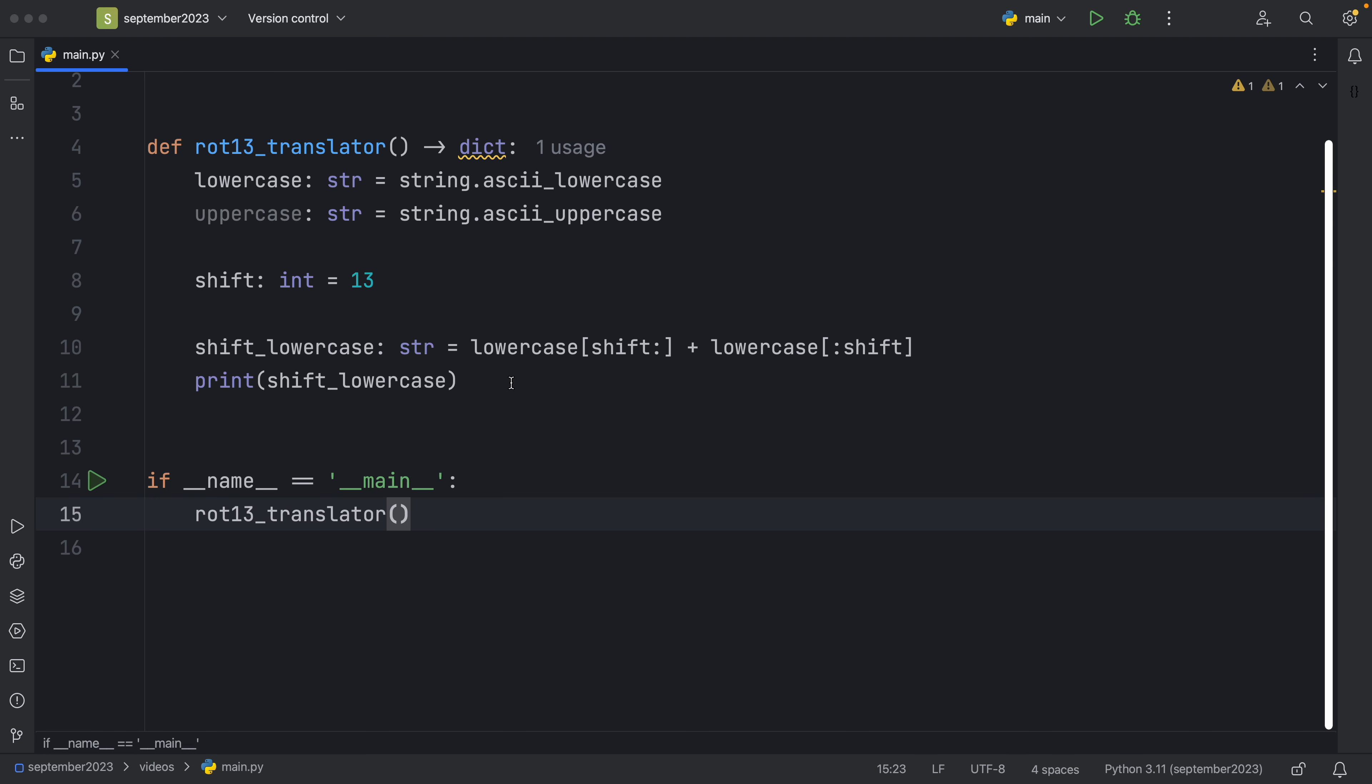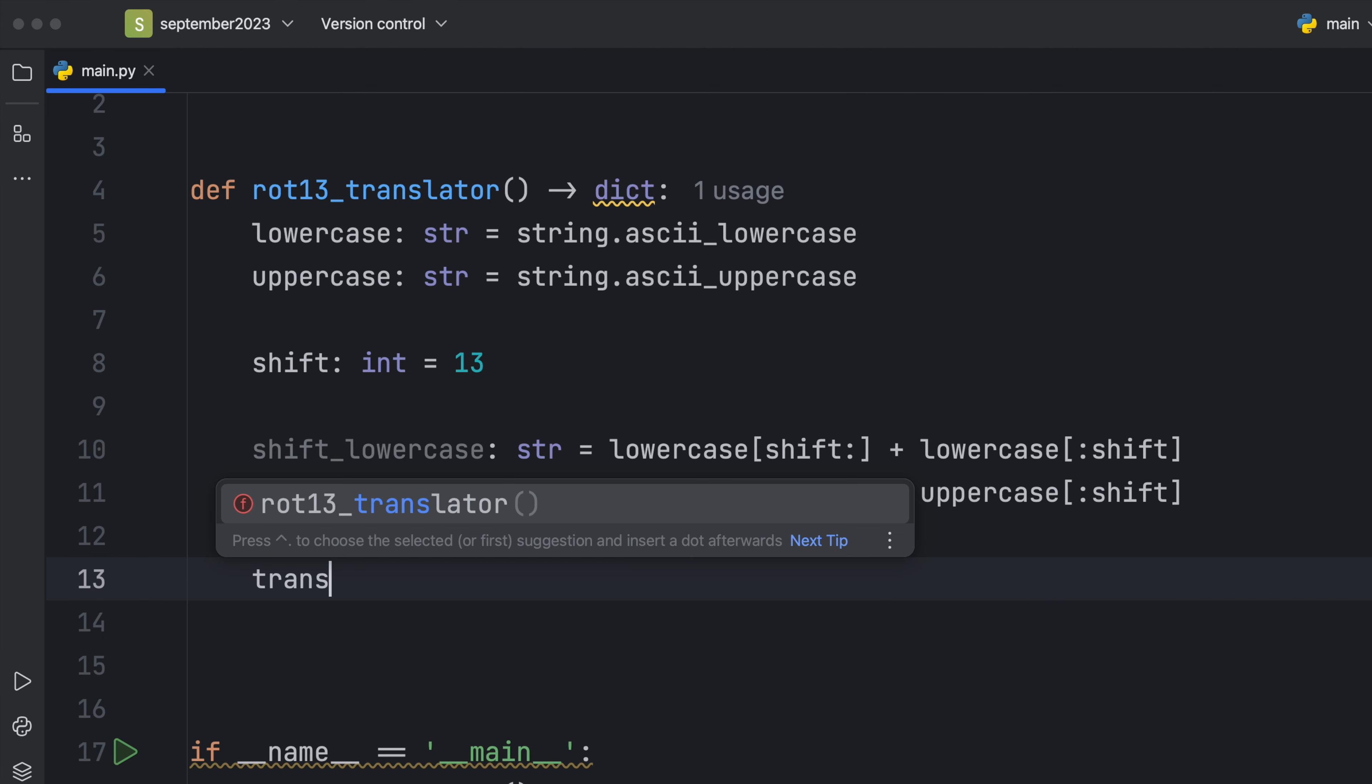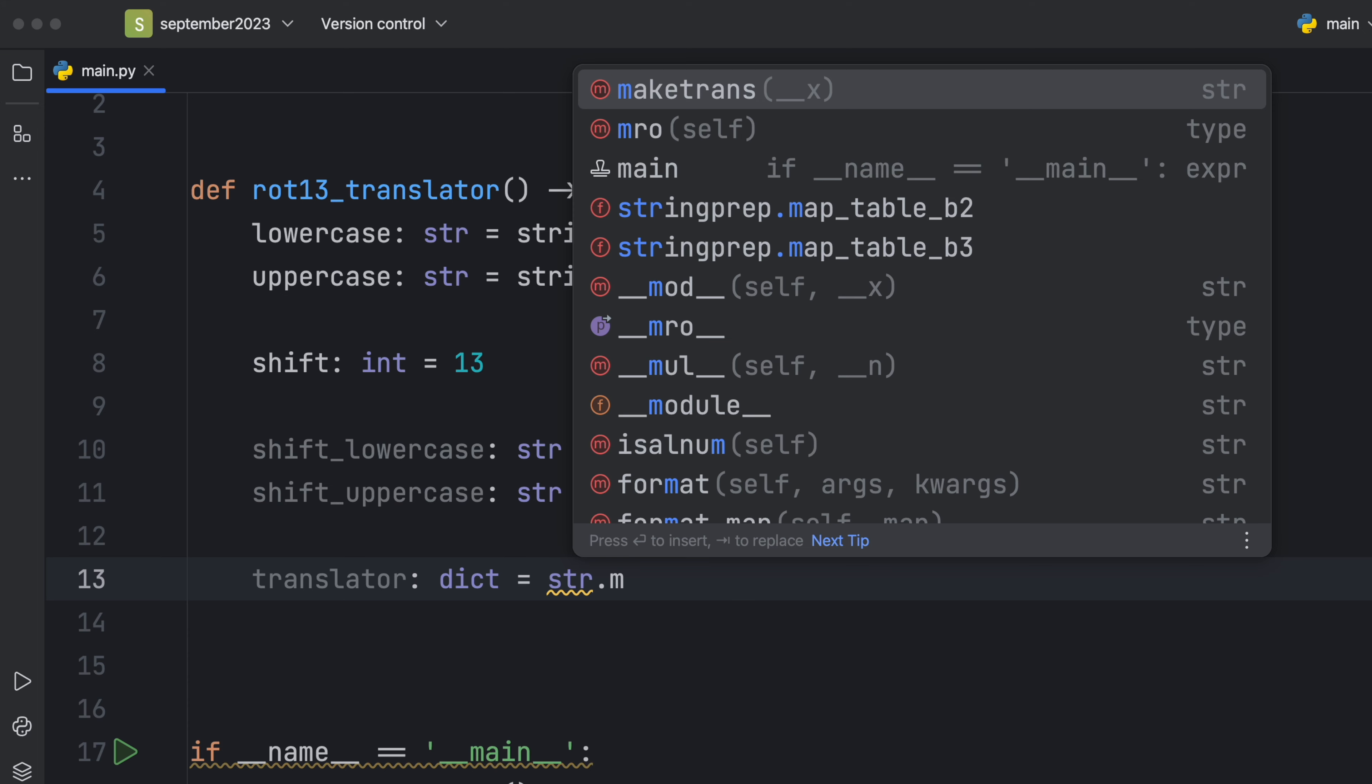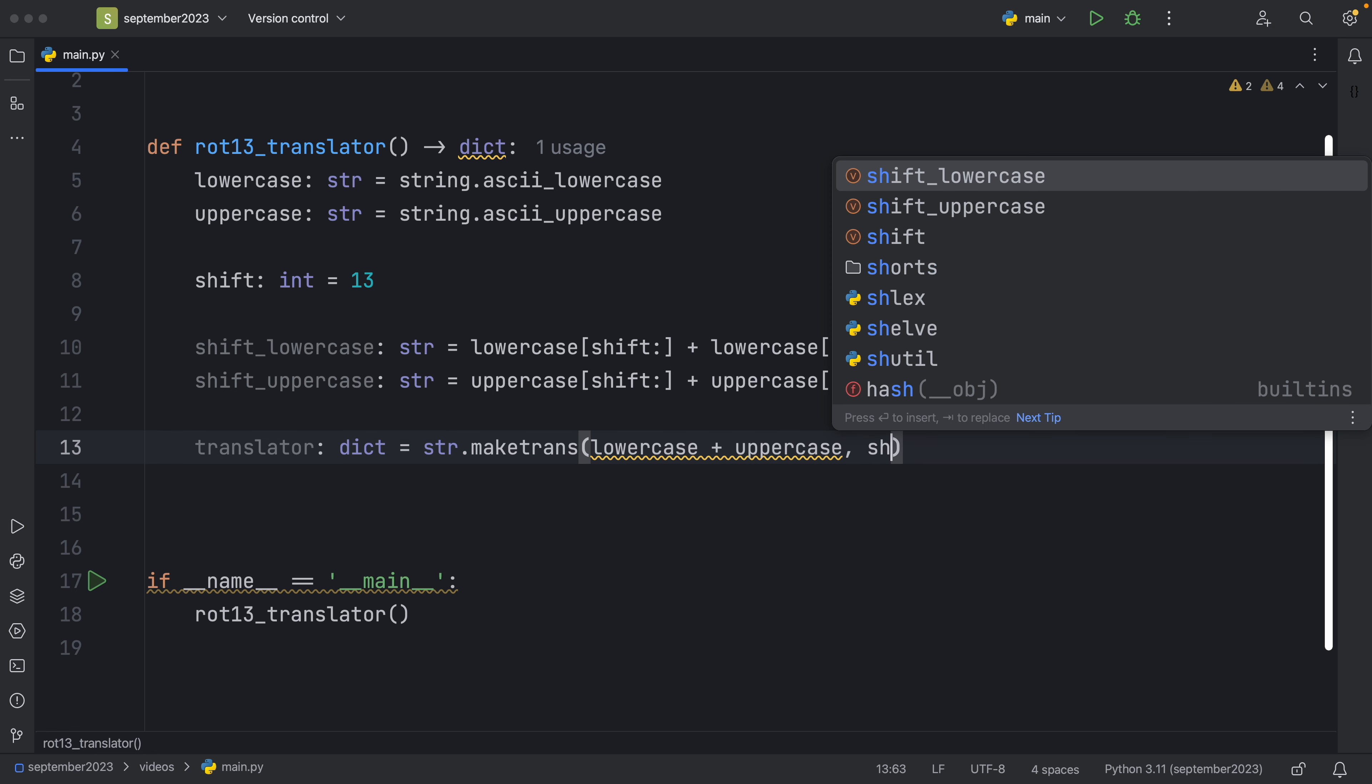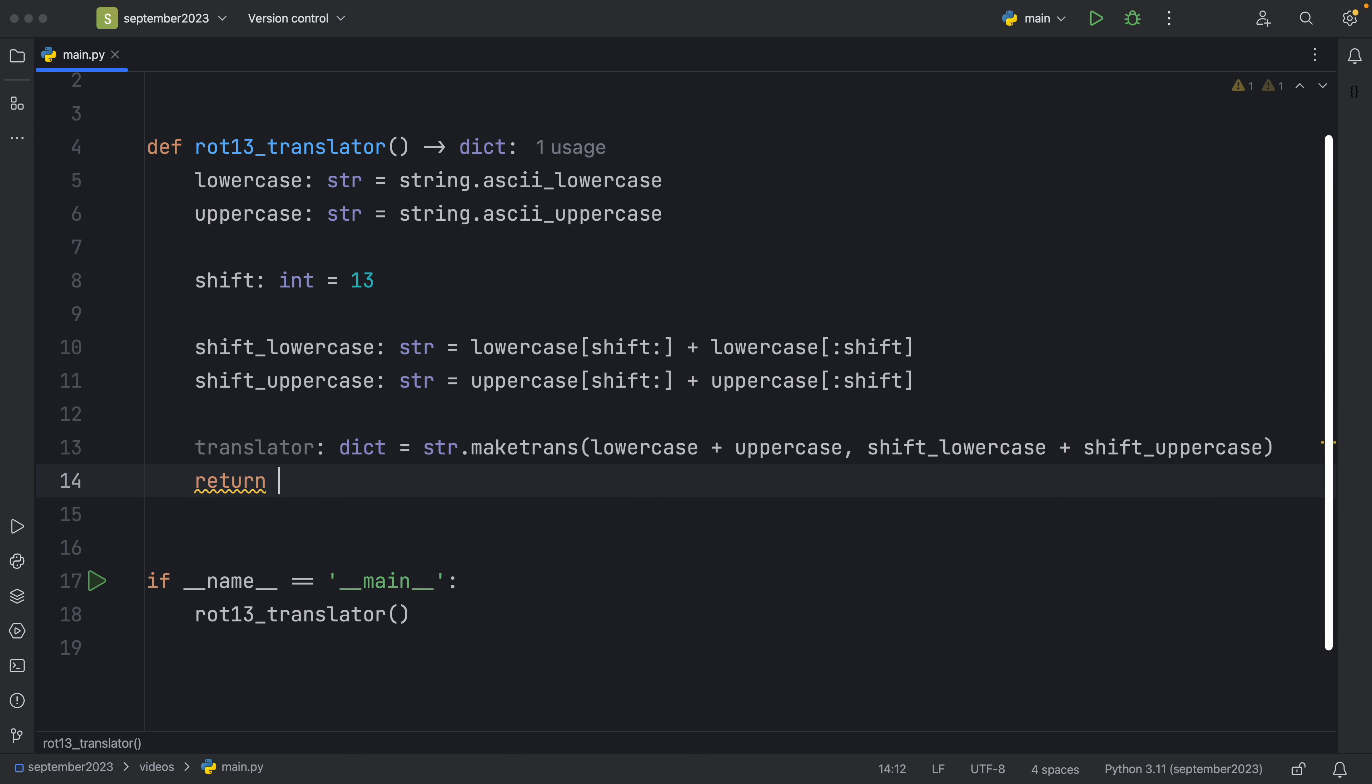Anyway, we did that for the lowercase and we also need to do that for the uppercase. So we will duplicate that and say shift_uppercase, and of course we need to change this to uppercase and this one also to uppercase. And immediately below this we're going to create a translator and that's going to be of type dictionary which is going to take the string and with this we're going to use the make translation method, so make trans. And first that will take the lowercase plus the uppercase and we want to map that to the shift lowercase plus the shift uppercase. And at the end we're going to return this translator.